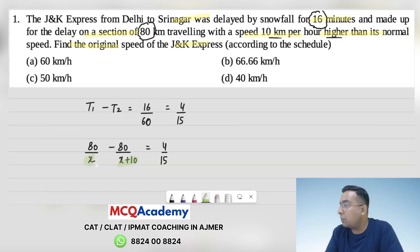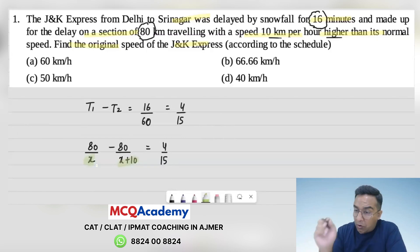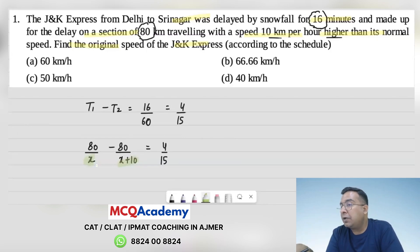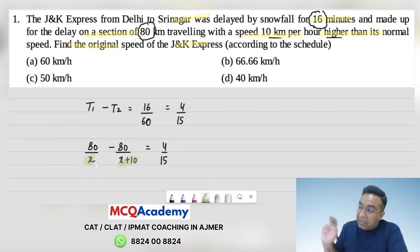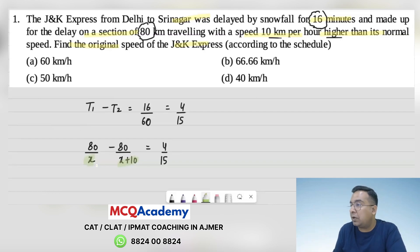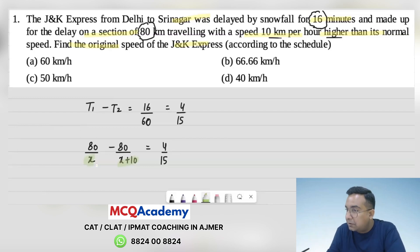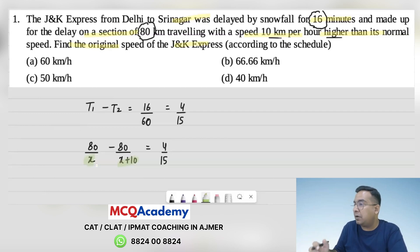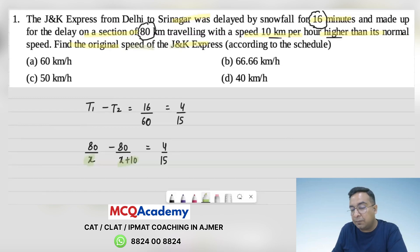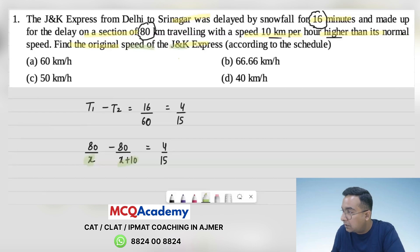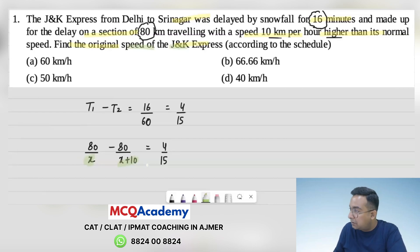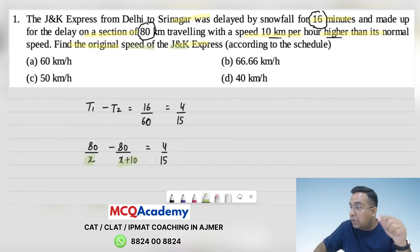Setting up the equation: 80 divided by x, minus 80 divided by (x plus 80), equals 4 by 15. Working through the algebra, the standard values lead to x minus 80 and related expressions, ultimately giving us the value of x.